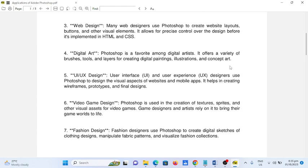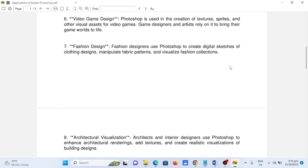Number seven, fashion design. Fashion designers use Photoshop to create digital sketches of clothing designs, manipulate fabric patterns, and visualize fashion collections.